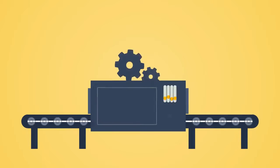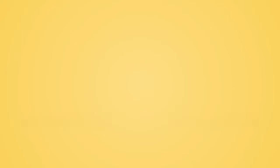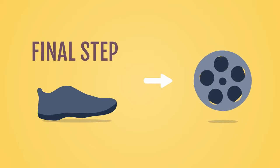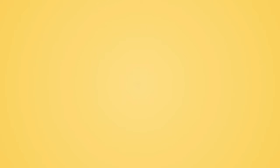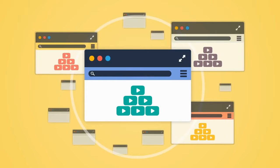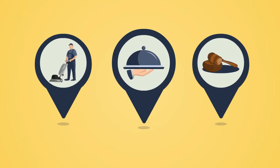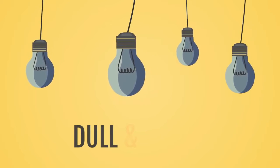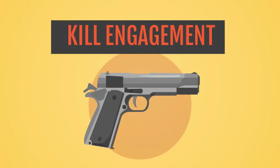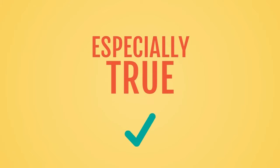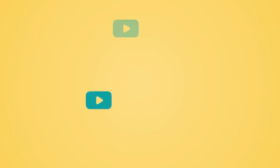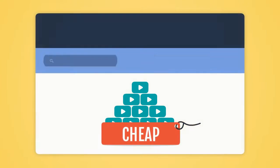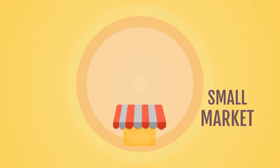Explaindio VideoFX can be used for both stock video clips or as a final step for already produced videos. There are many stock video websites on the market where everybody can download video clips for almost any existing niche. Unfortunately, the majority of those video clips are dull and bleak and would kill engagement instead of boosting it. This is especially true for video clips from those cheap all-you-can-eat stock video websites and for clips for small market niches for which there aren't many choices.